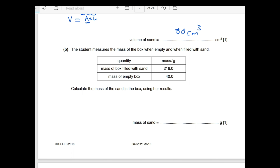The student measures the mass of the box when empty and when filled with sand. The mass of the empty box is 40 grams and with sand it is 216 grams. We need to calculate the mass of sand in the box. Let's define mass of sand as S.